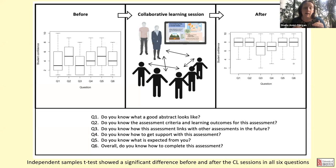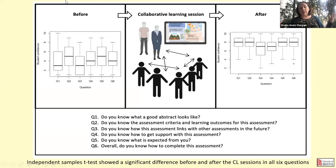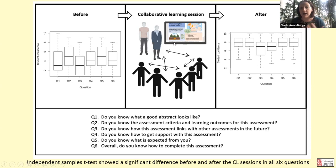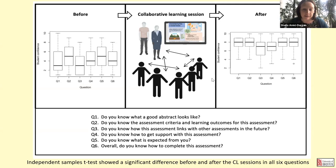When students completed the survey before and after having this peer-led collaborative learning session, their confidence in all areas relating to assessment literacy significantly increased. This is an example of how the EAT framework can be used at a very micro level of an individual assessment to really improve assessment literacy and confidence amongst students.